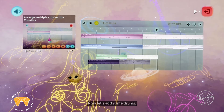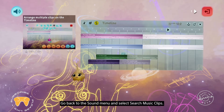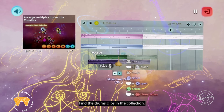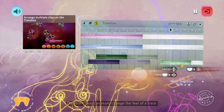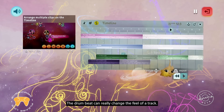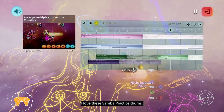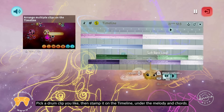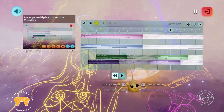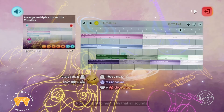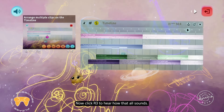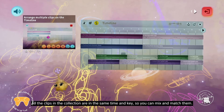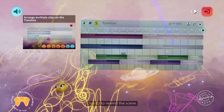Now let's add some drums. Go back to the sound menu and select 'search music clips'. Find the drum clips in the collection — the drum beat can really change the feel of a track. I love these samba practice drums. Pick a drum clip you like and stamp it on the timeline under the melody and the chords. Now click R3 to hear how they all sound. All the clips in the collection are in the same time and key, so you can mix and match them. Click L3 to rewind the scene.